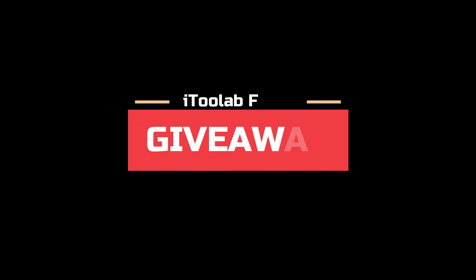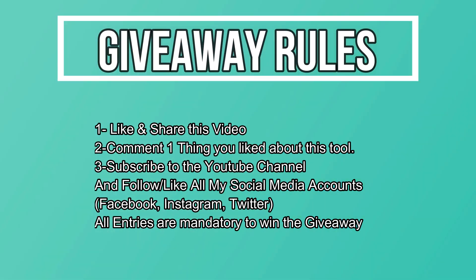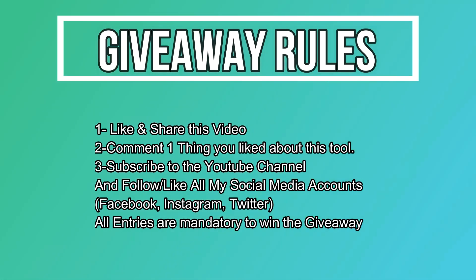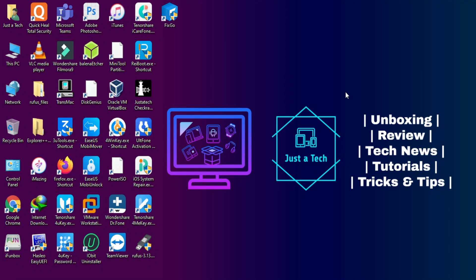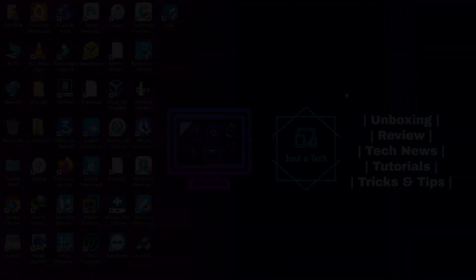Now let's talk about the giveaway. I'm giving away one free license key for this tool. All you need to do is like this video, share with your friends, comment down below one thing you liked about this tool, and follow me on all my social media handles. I will announce the giveaway result after exactly one month of this video. All the links are in the description, so you can check out the tool from there. Till then, goodbye, take care, and peace out.